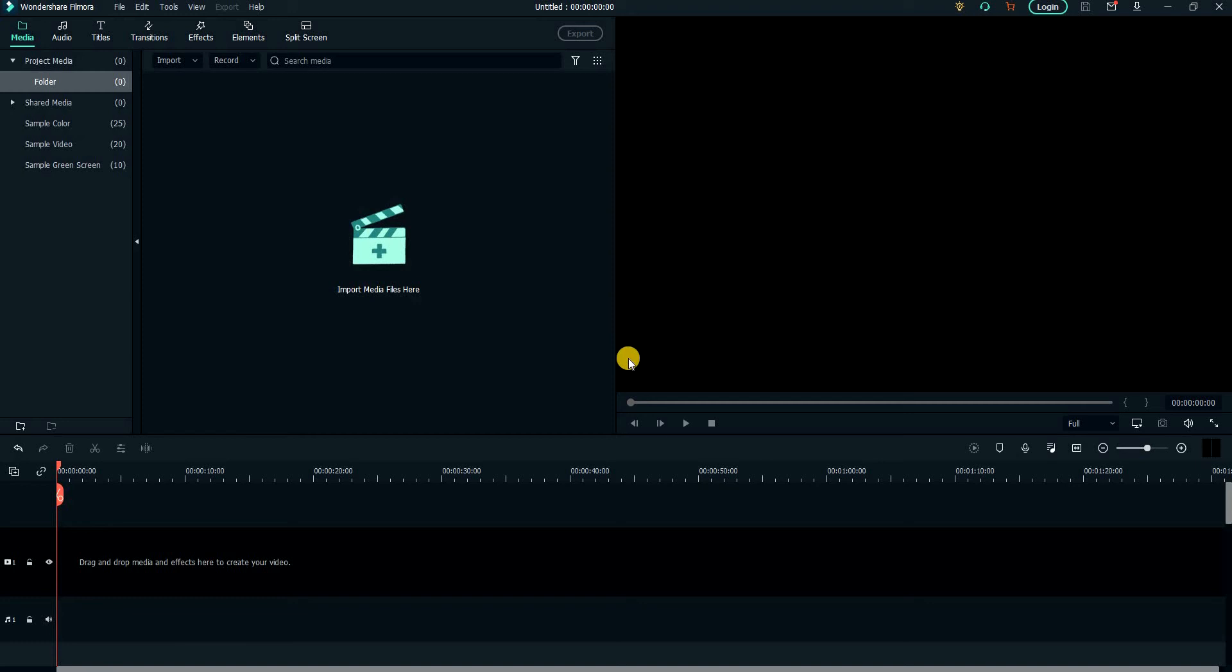Welcome to another tutorial. Today, I will show you how to get started with Wondershare Filmora. If this is the first time you are using it, we shall look at how to import a video and how to cut, split, and crop it.